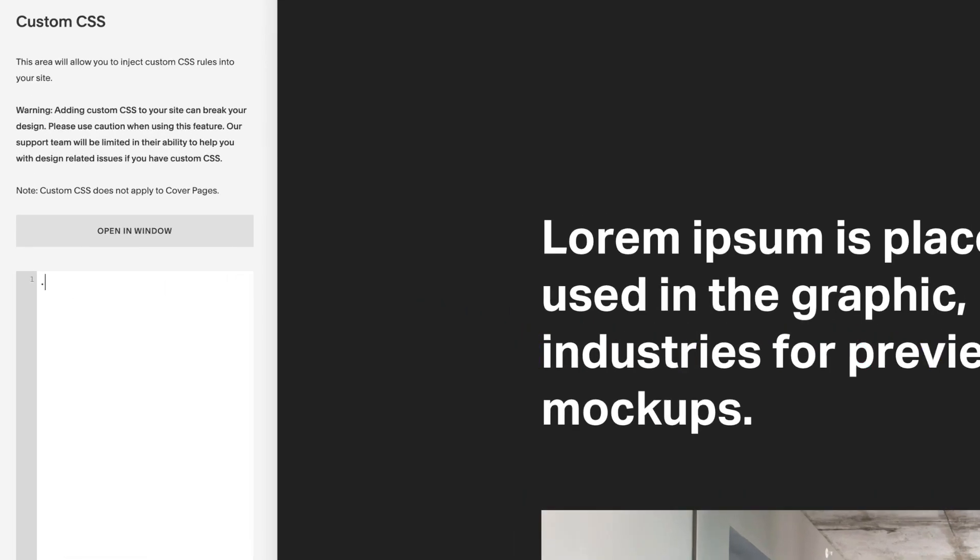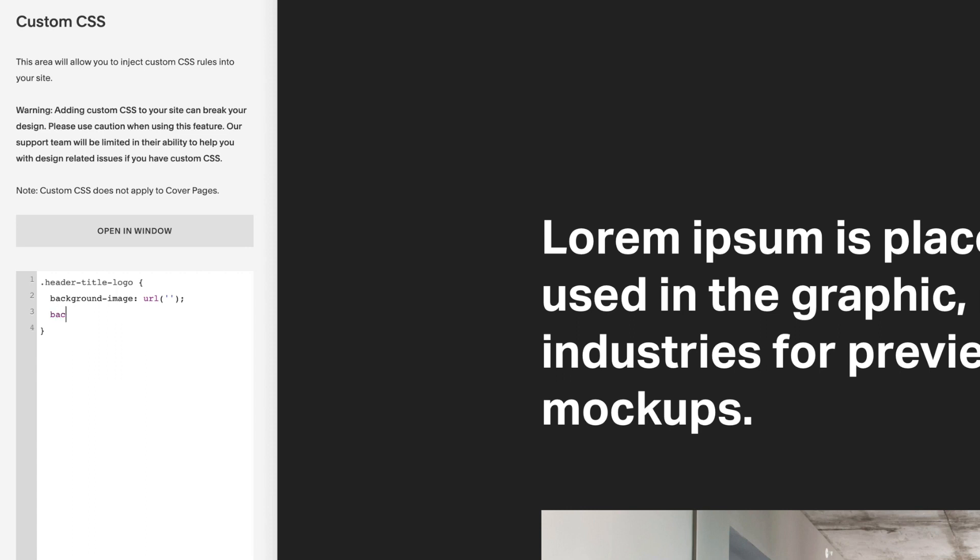And we'll start with .header-title-logo, curly brackets. And between the brackets we'll go background-image: url(), normal brackets. It's important to mention as well that there's no space between URL and the brackets. Between the brackets we'll add a quotation mark, and Squarespace will automatically put the second one in. And outside of the brackets we'll drop a semicolon. Then we'll go background-size: cover; background-repeat: no-repeat;